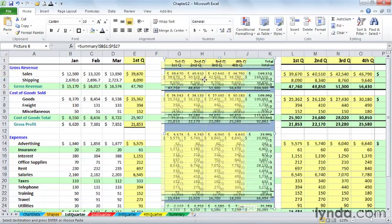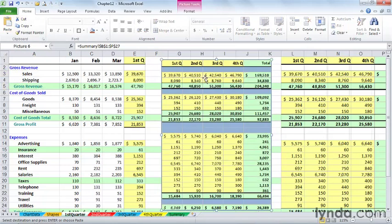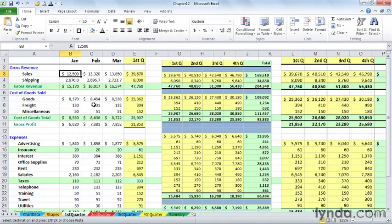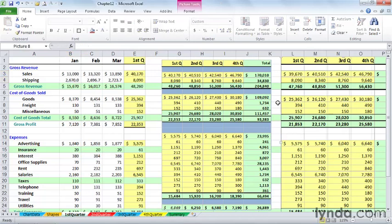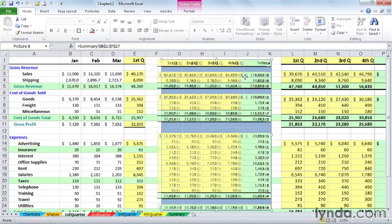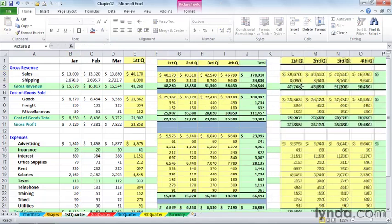And right here we have the actual picture link. So if I change this number again back to 13,000, the image that's more or less in the middle of the screen will change and adjust. The picture off to the right will not. It's that sort of snapshot in time. There we go. It's staying the same, and it doesn't reflect the latest totals.